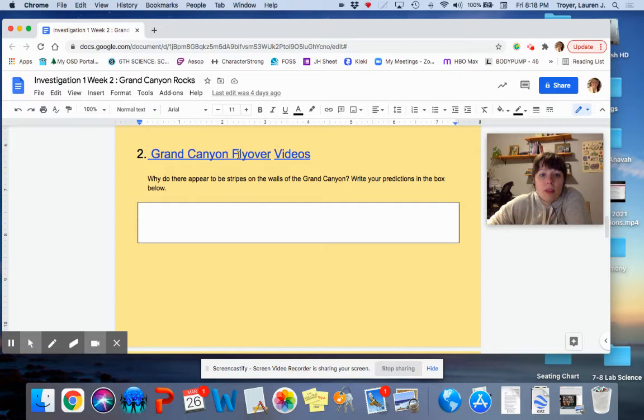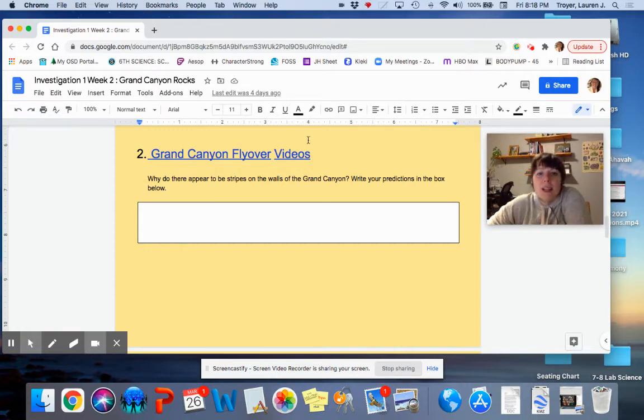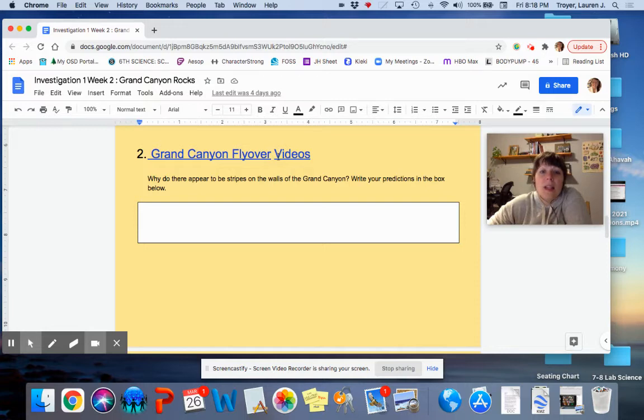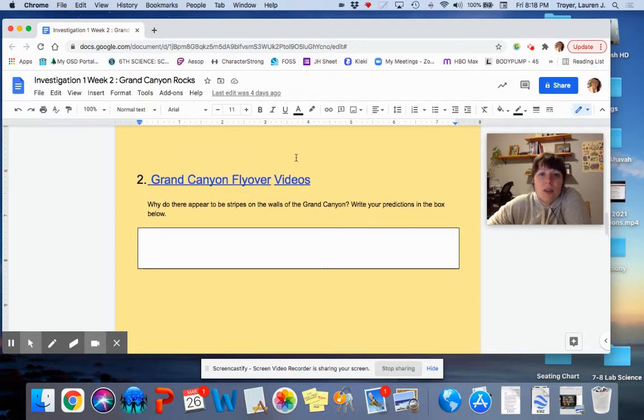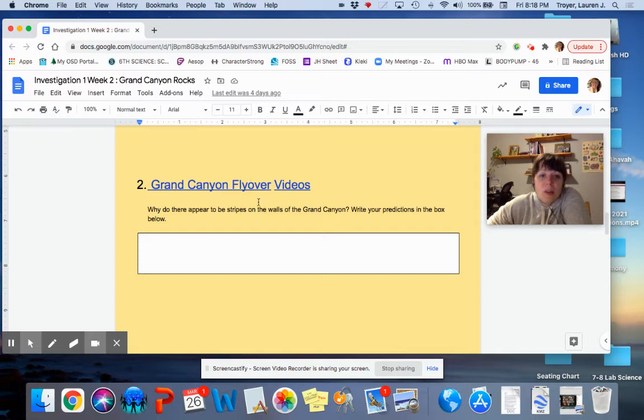There's two videos here. The first one has no audio. It's just music and really cool helicopter footage flying over the canyon. The second video has a ton of information. It's the CGI that gives you a lot of information about the canyon. These are good videos to watch to learn a little bit more.